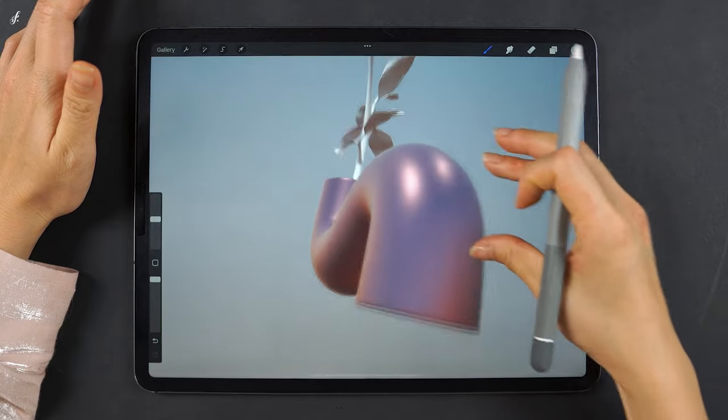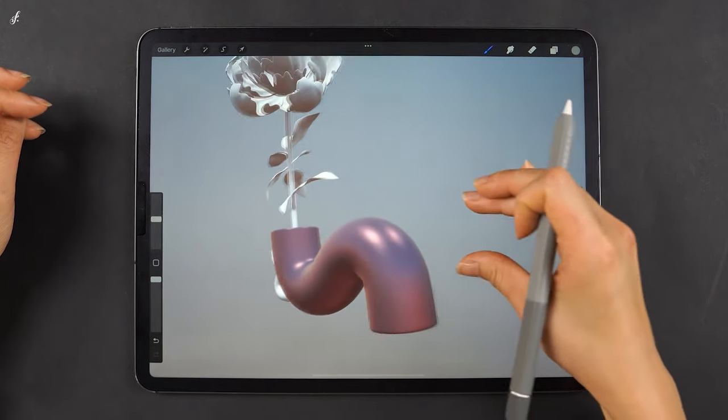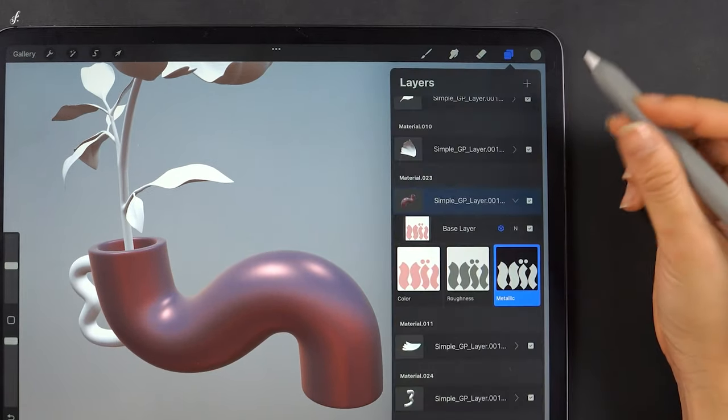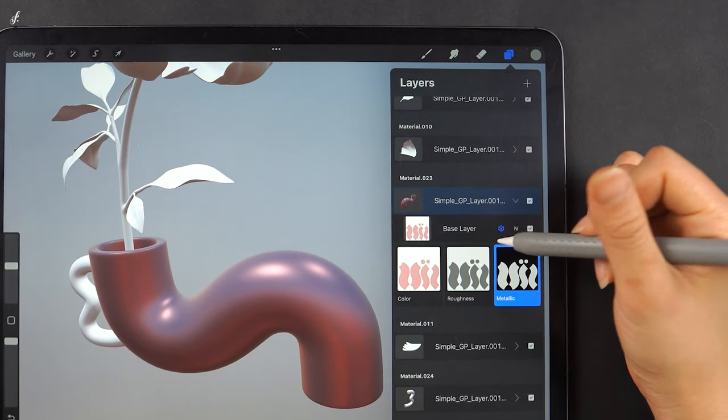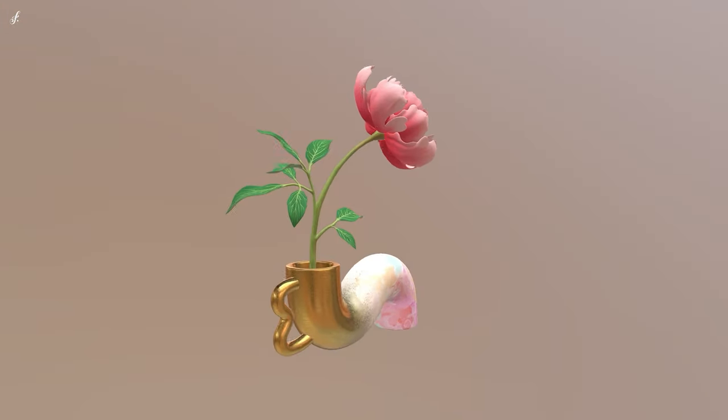It's very easy adjusting the roughness and the metallic. Just don't forget which color gives the matte, gloss, and metallicity for each setting. To conclude: for the roughness, the whitest color gives the most matte finish and the blackest color gives the glossiest finish. For the metallic, it's the opposite — the blackest means there's no metallicity and the whitest has the most metallicity.